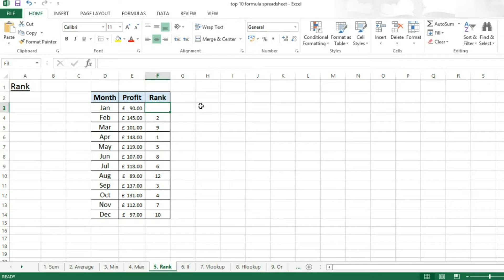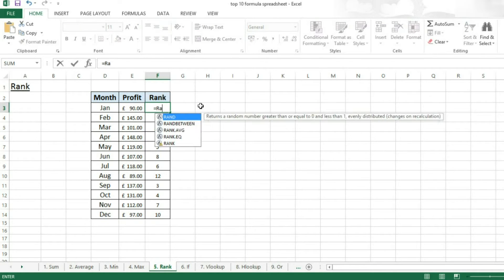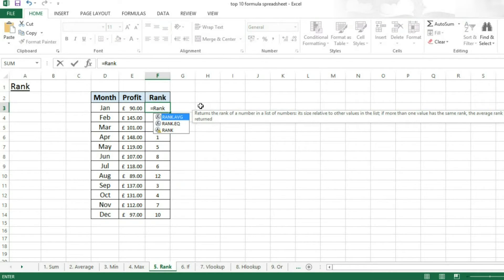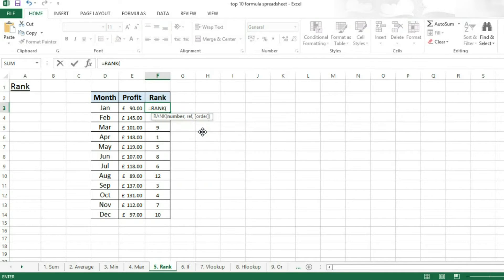So I'm going to be ranking a month based on the profit that they've earned. So you type equals, then rank, and once you insert the rank function,